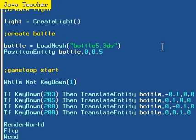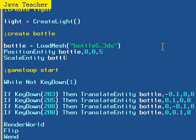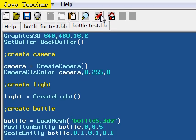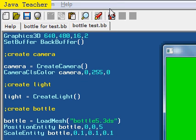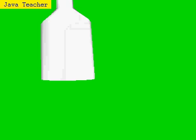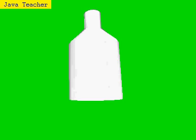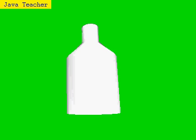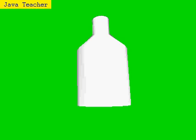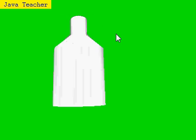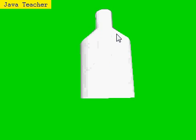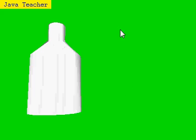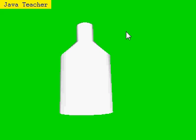So, use the scale entity command that we learned earlier. Scale entity bottle, 0.1, 0.1, 0.1, and we might actually see something this time. So, just run it, and there we go. We have our small bottle imported into our IDE. And if you try, you can move it with your arrow keys.